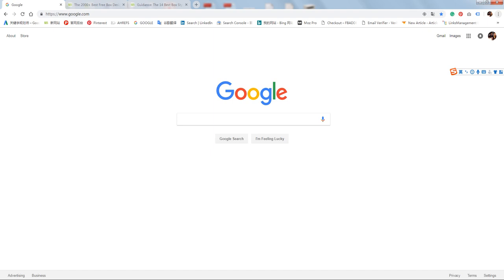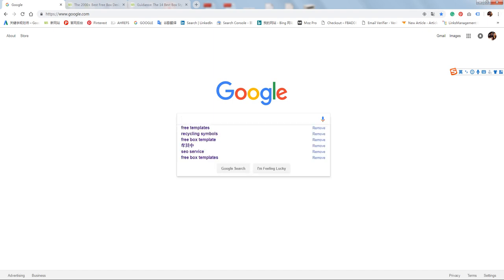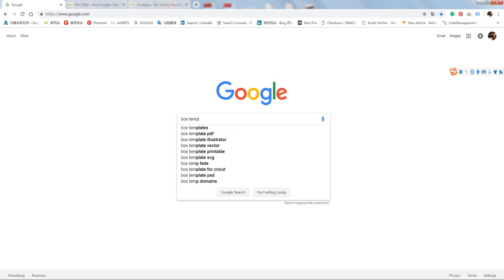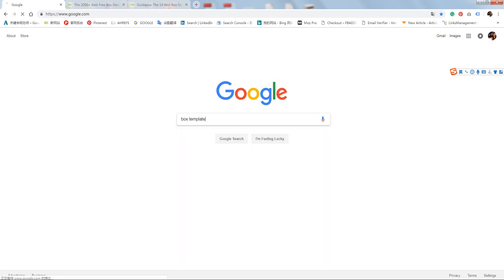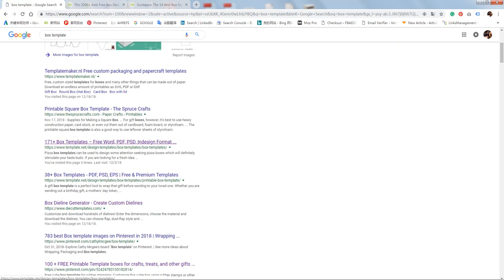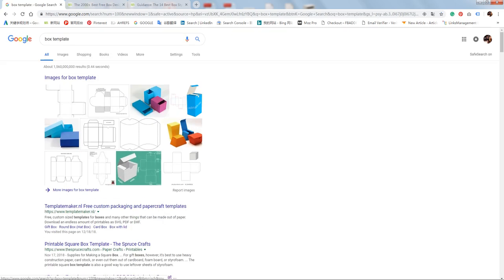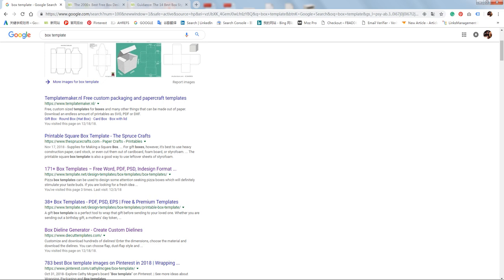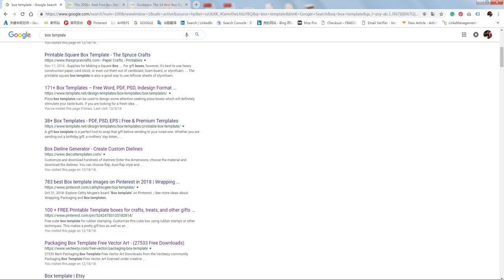Now the question is, where to get free box templates? When you search box templates, you will get a lot of results, but many of them are not free and actually it's not useful.